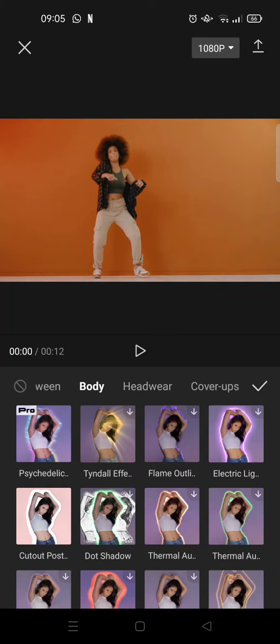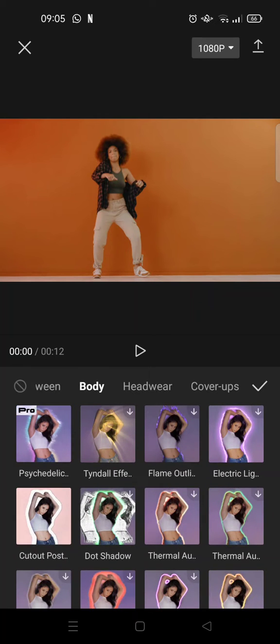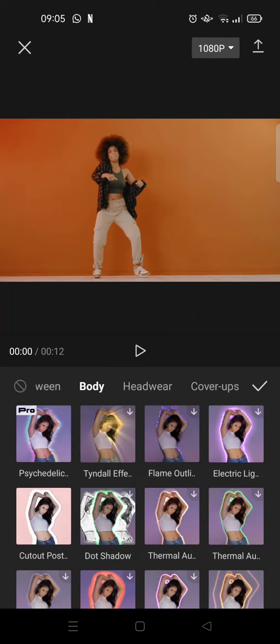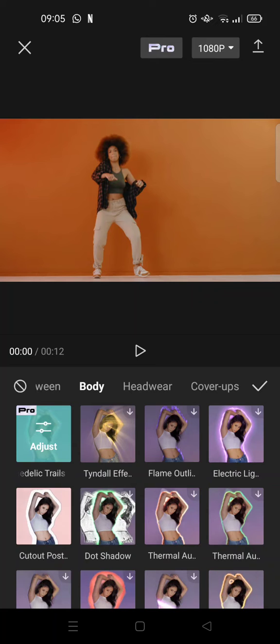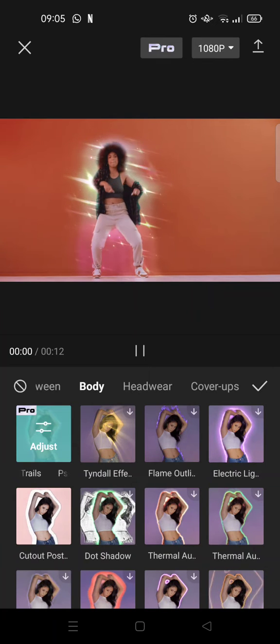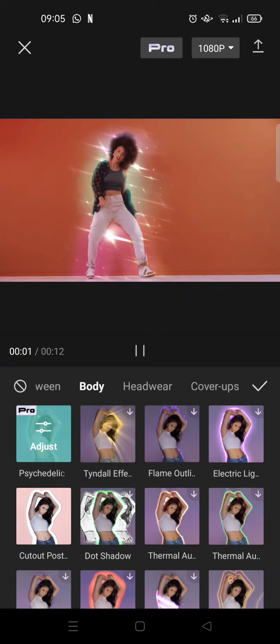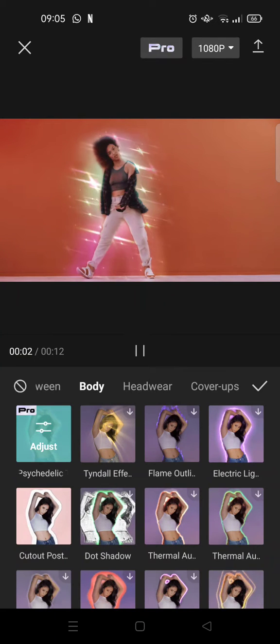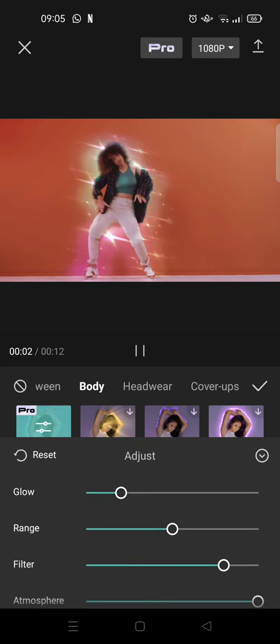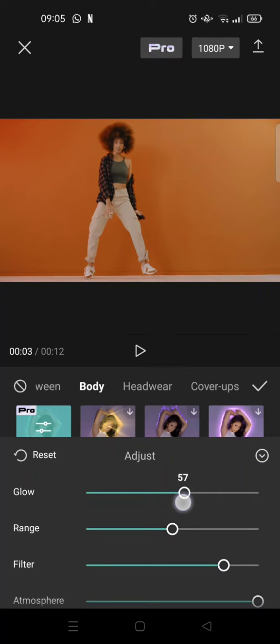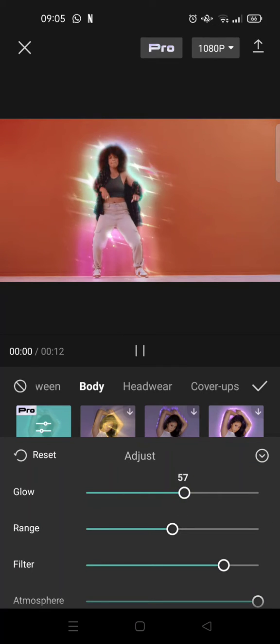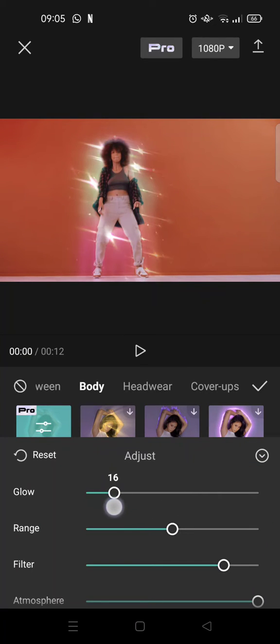And in here at the top you can find the psychedelic trails effects, click on that and the effects will be applied to your video. You can make some adjustments, you can adjust the glow.